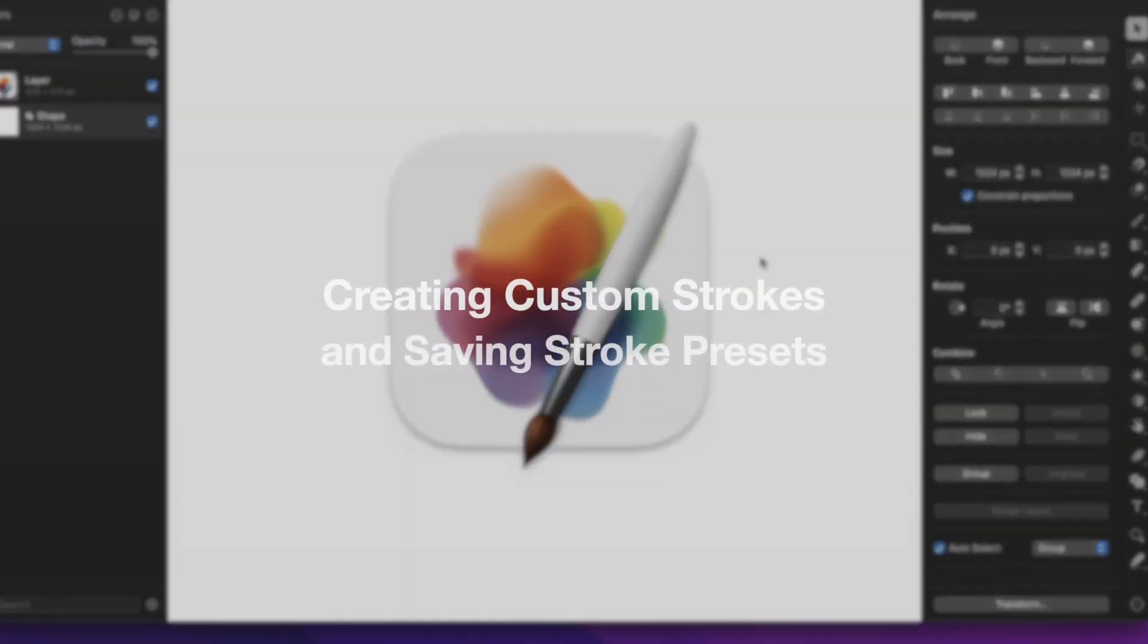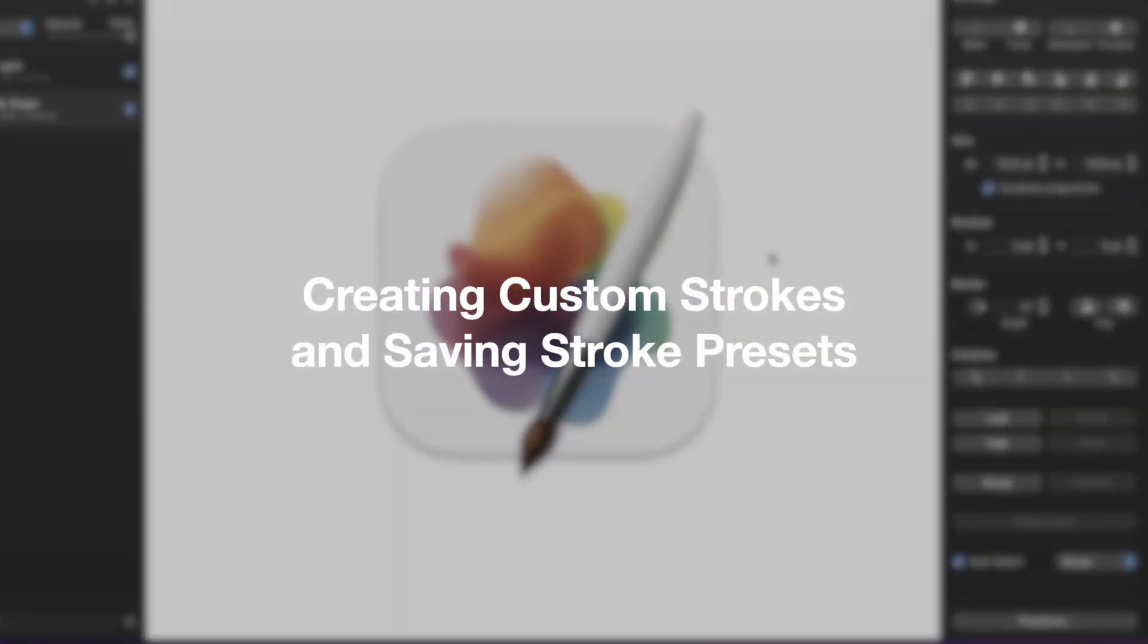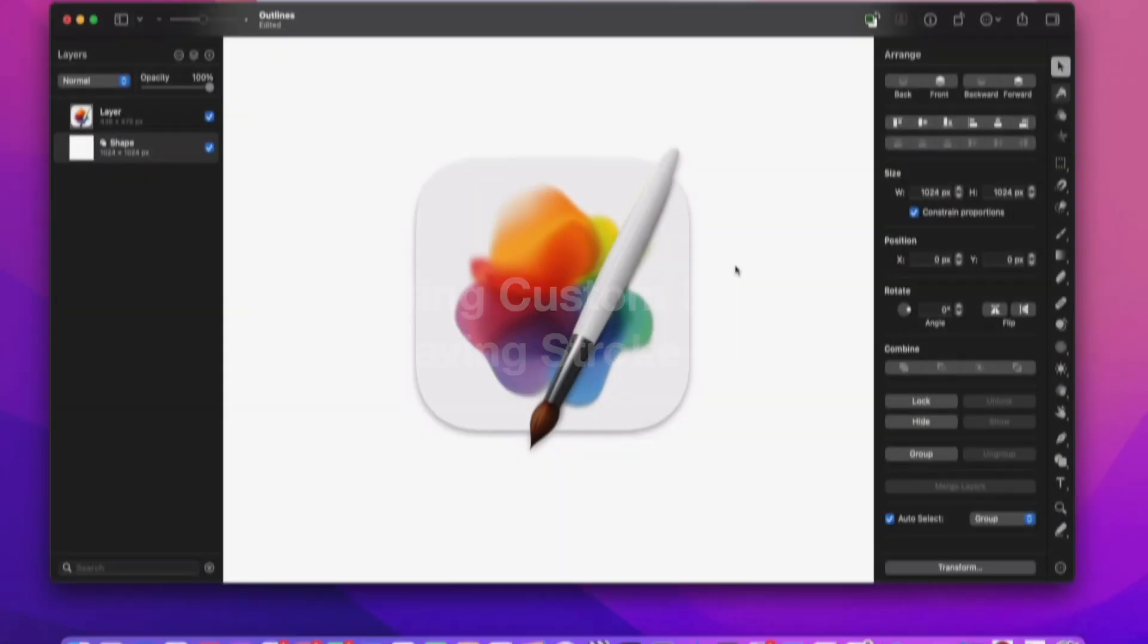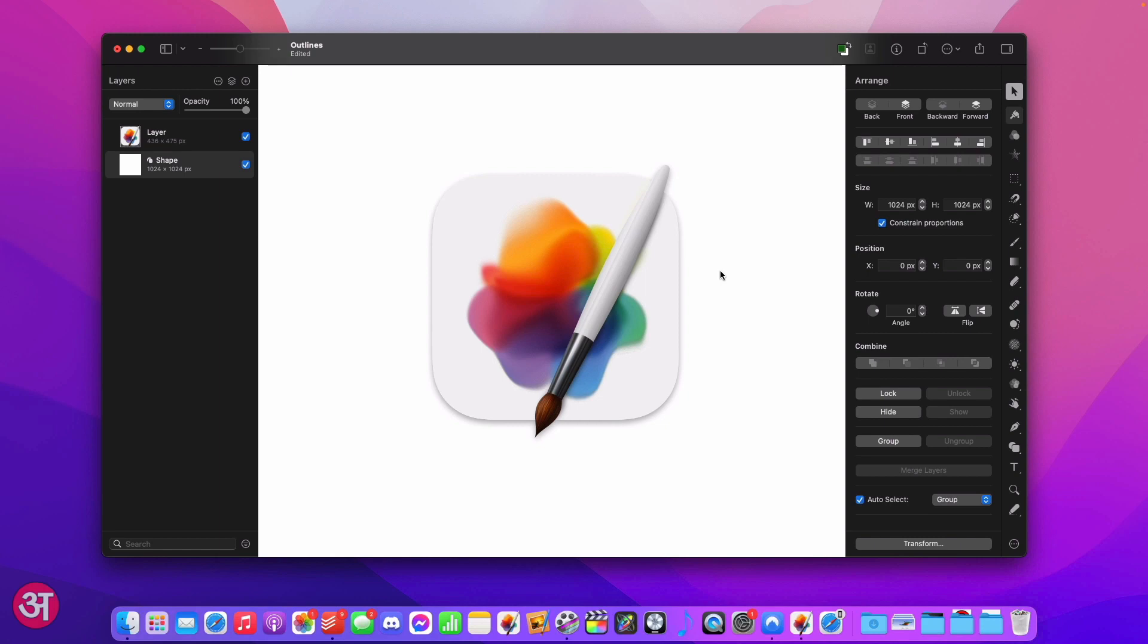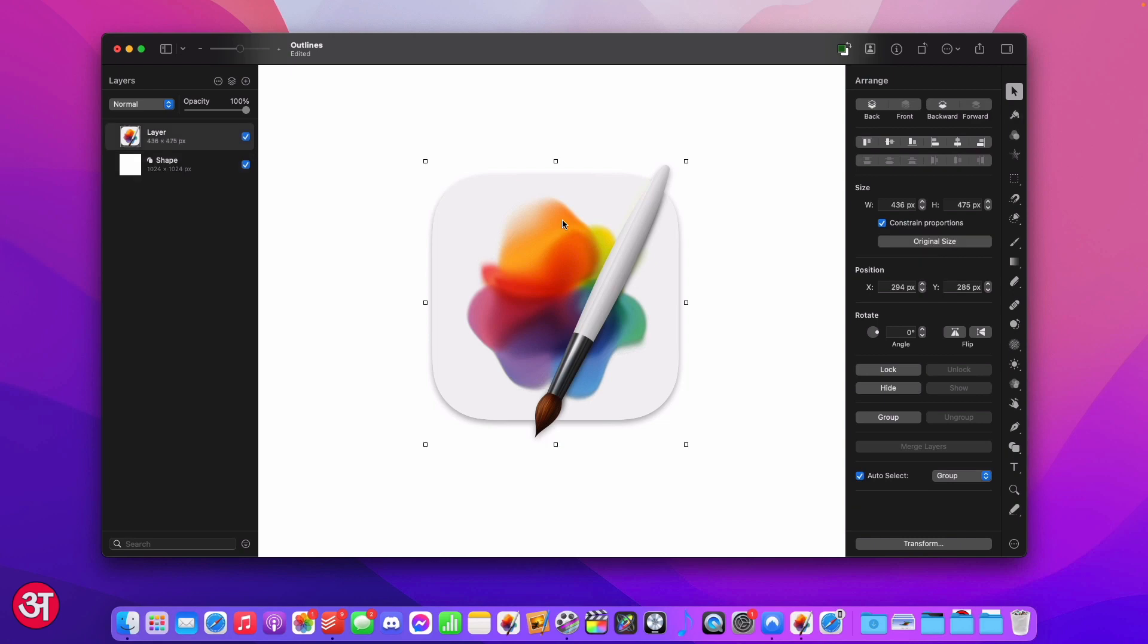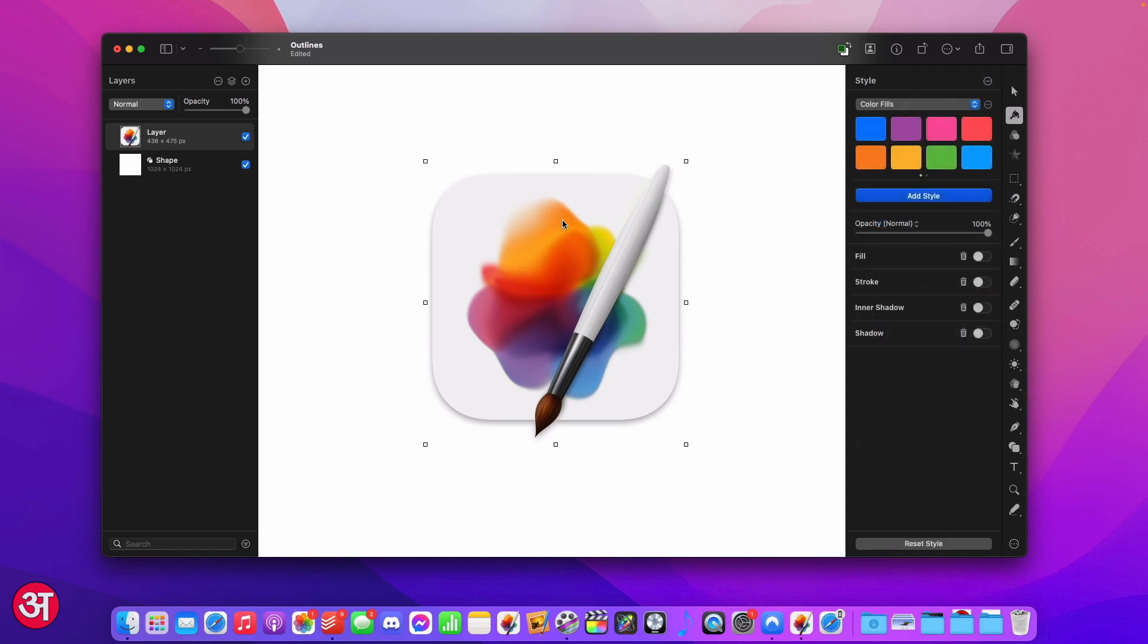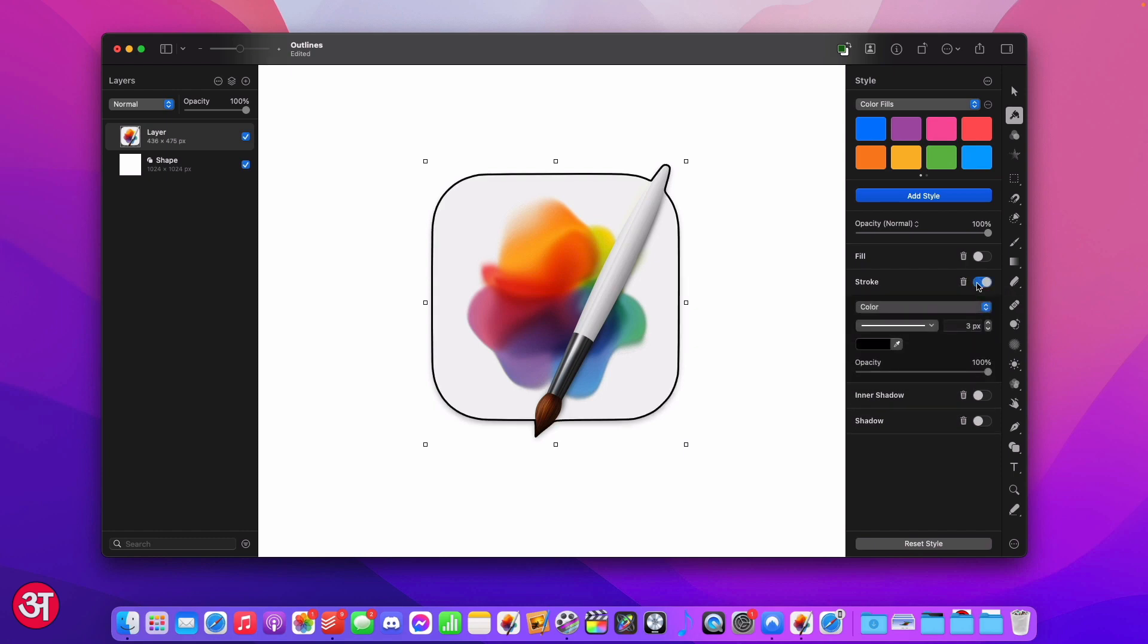The final major part of this update that I'm going to talk about in this video is the added customisation that has been given when it comes to creating strokes or outlines as you might call them. I have a Pixelmator Pro icon image loaded here just on a white background. I'm going to add a stroke to this image. All I have to do is make sure it's selected and then press the S key on my keyboard to bring up the styles panel on the right and then where it says stroke I'm just going to turn it on.